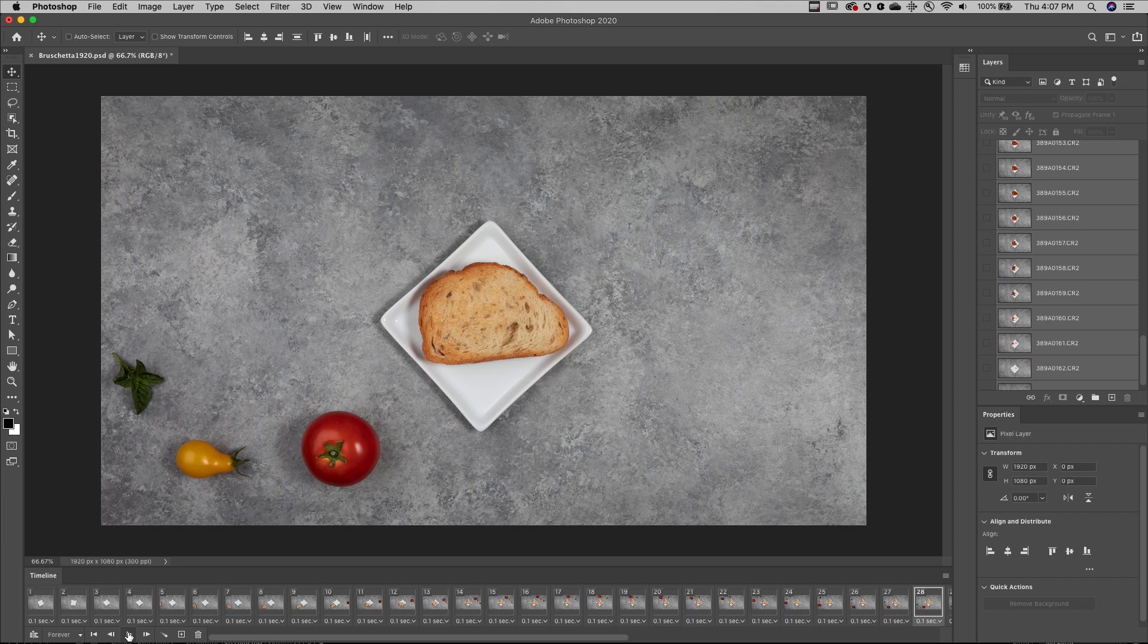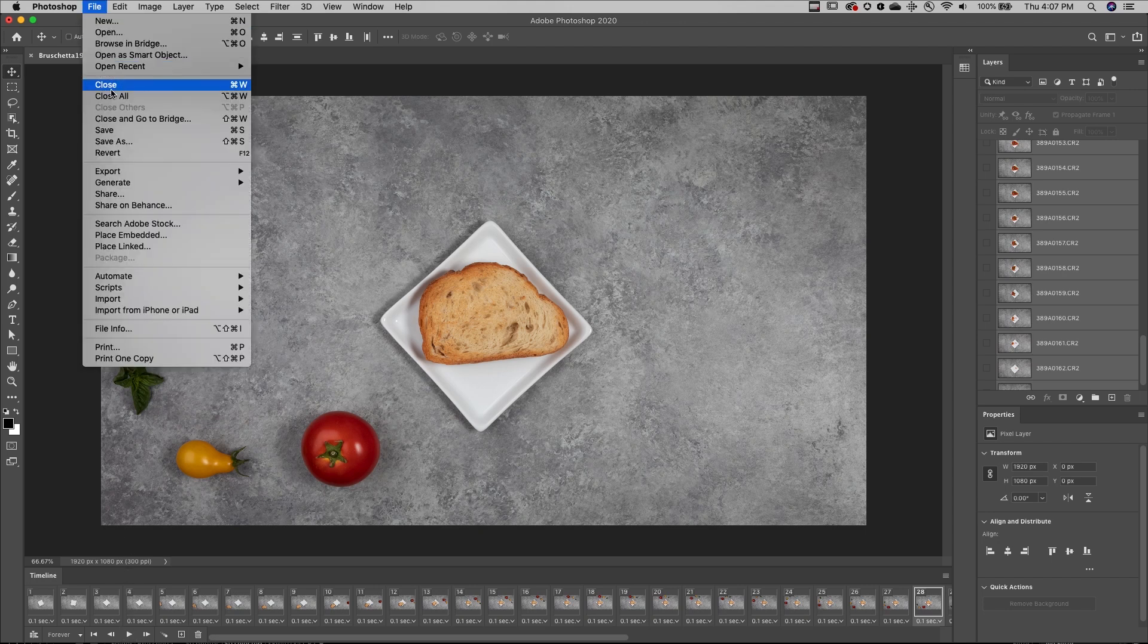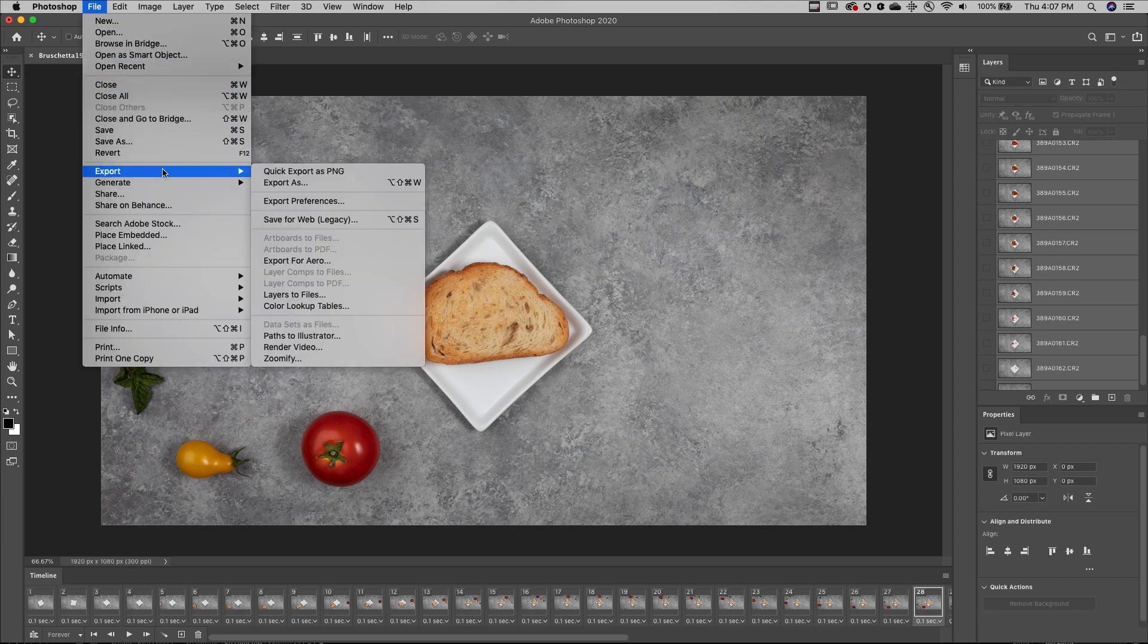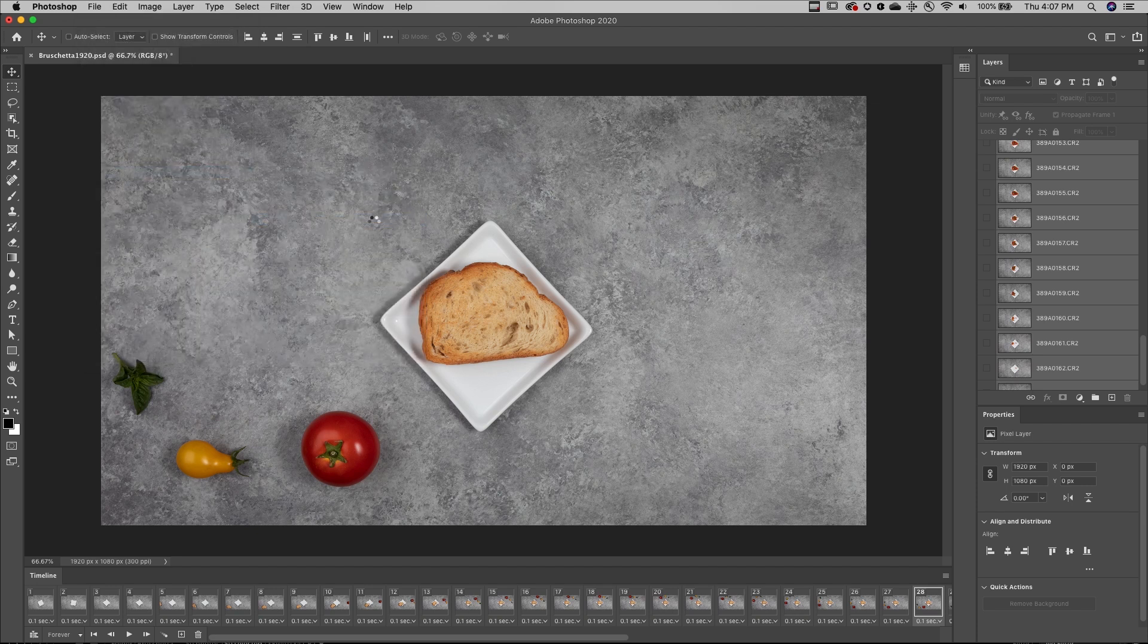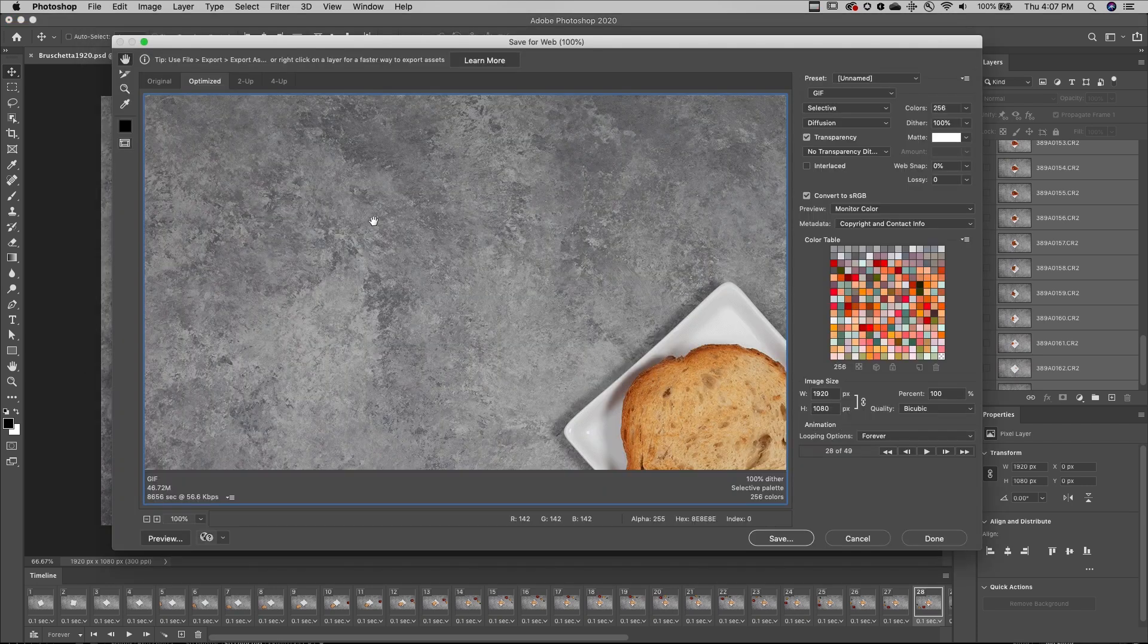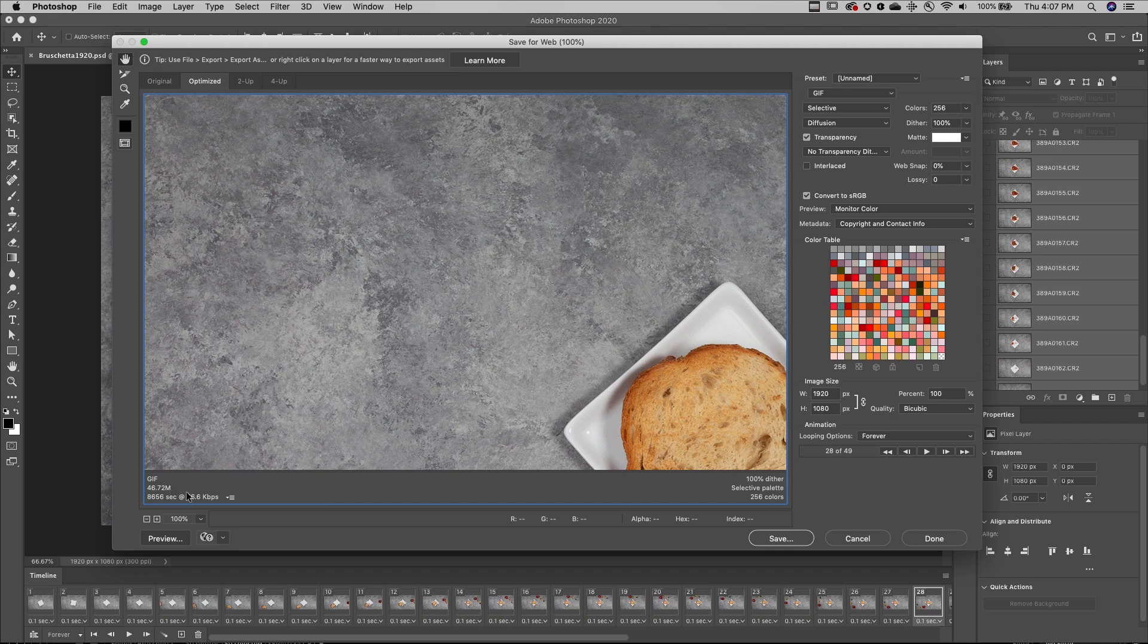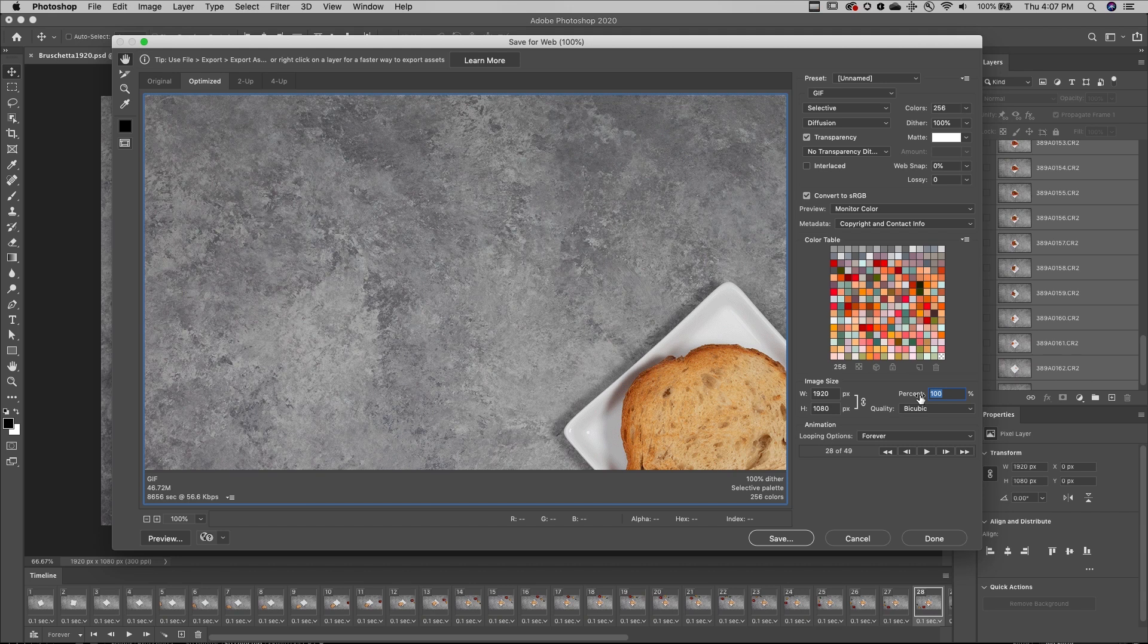If I wanted to save this as an animated GIF, I would choose File, Export, and then Save for Web. But with these settings, the file is going to be quite large. So to decrease the size, we could limit the number of colors, but I would prefer to reduce the image dimensions. So I'll enter in 25%.